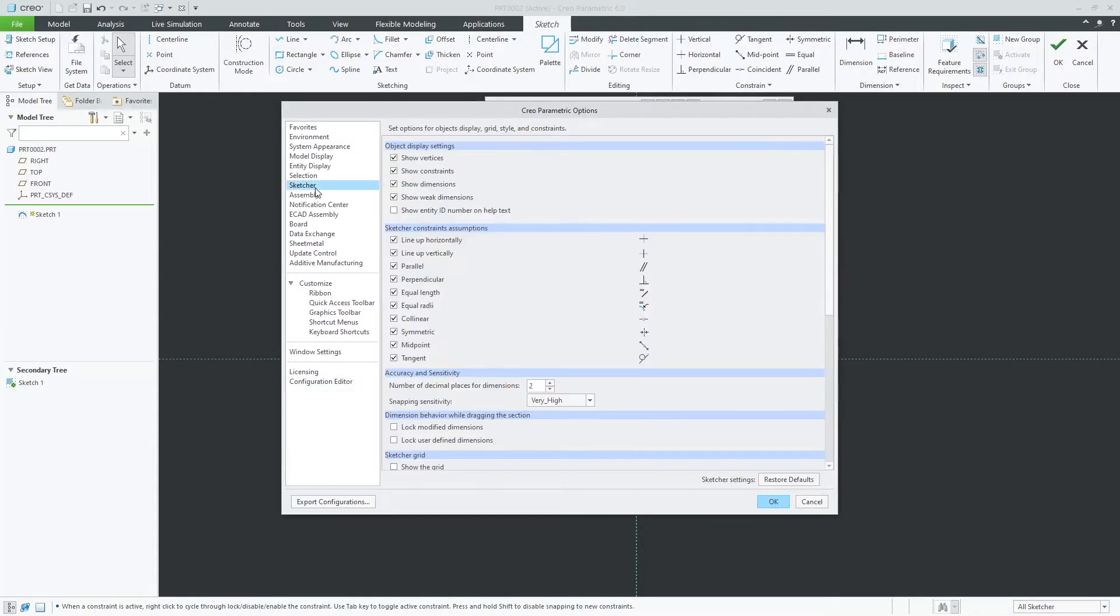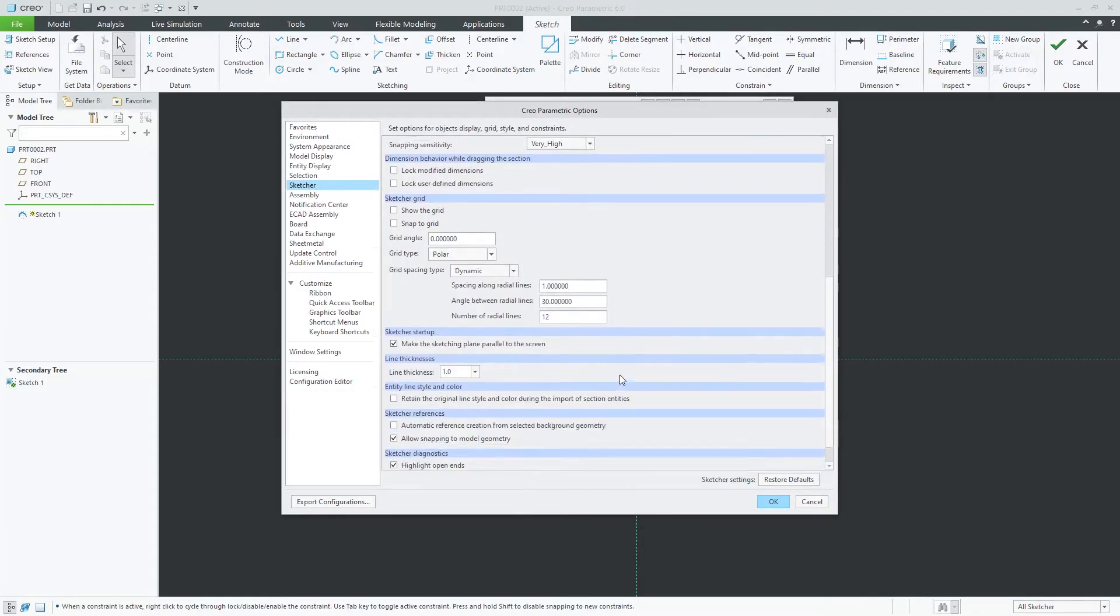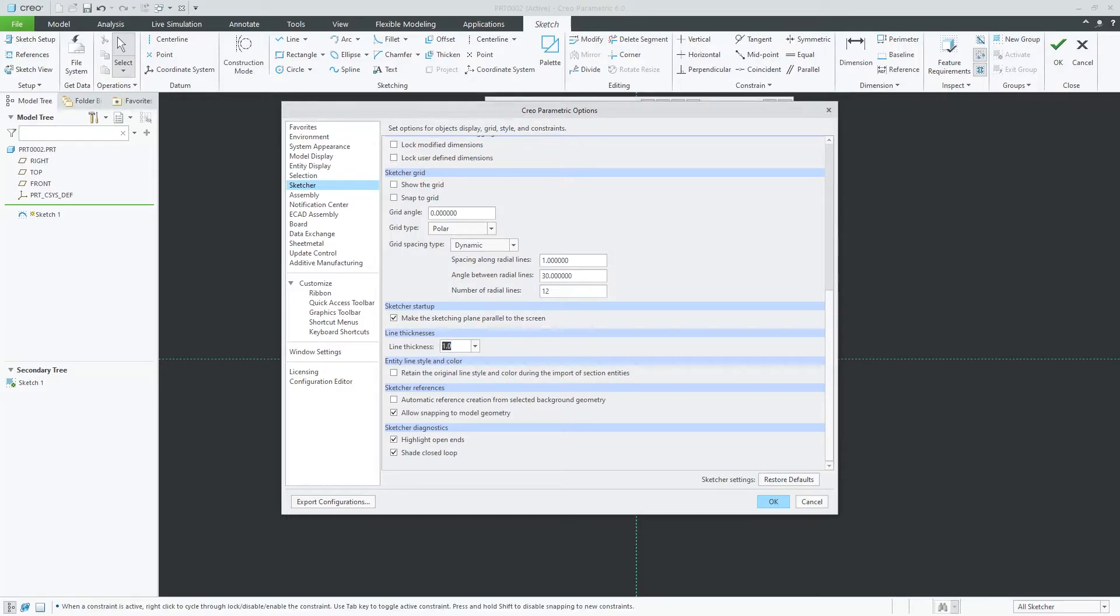This time we have entered 0.5 and let's see here it again goes back to 1. So you can choose any value.